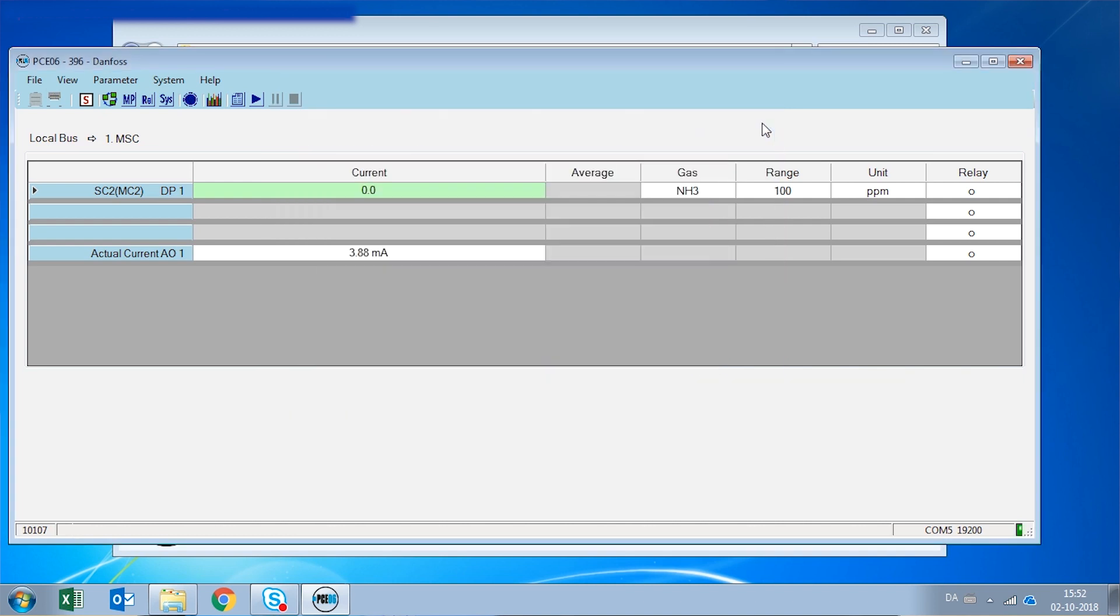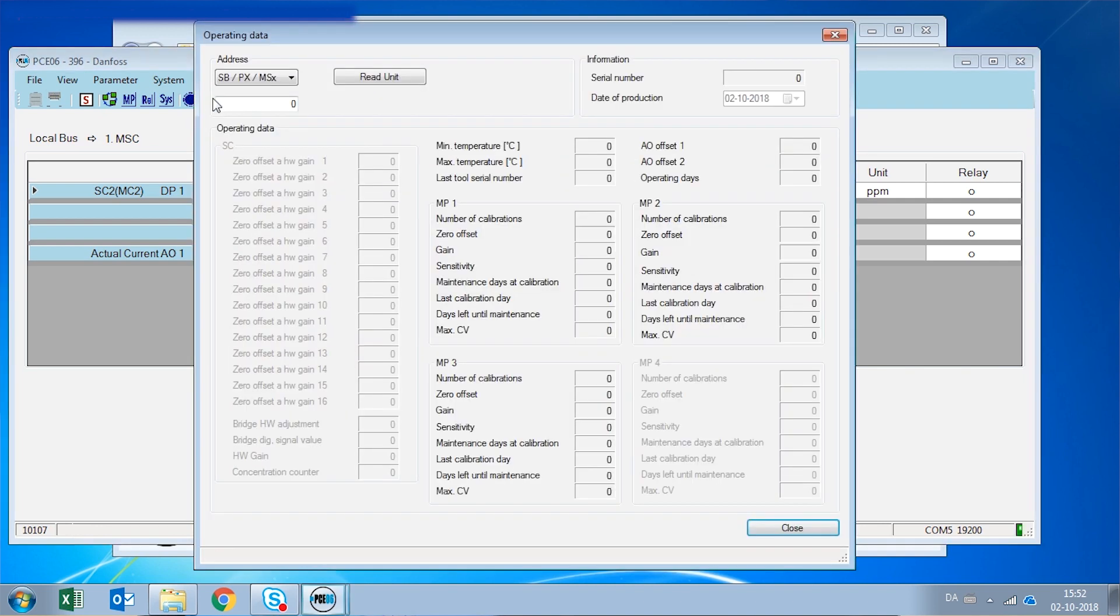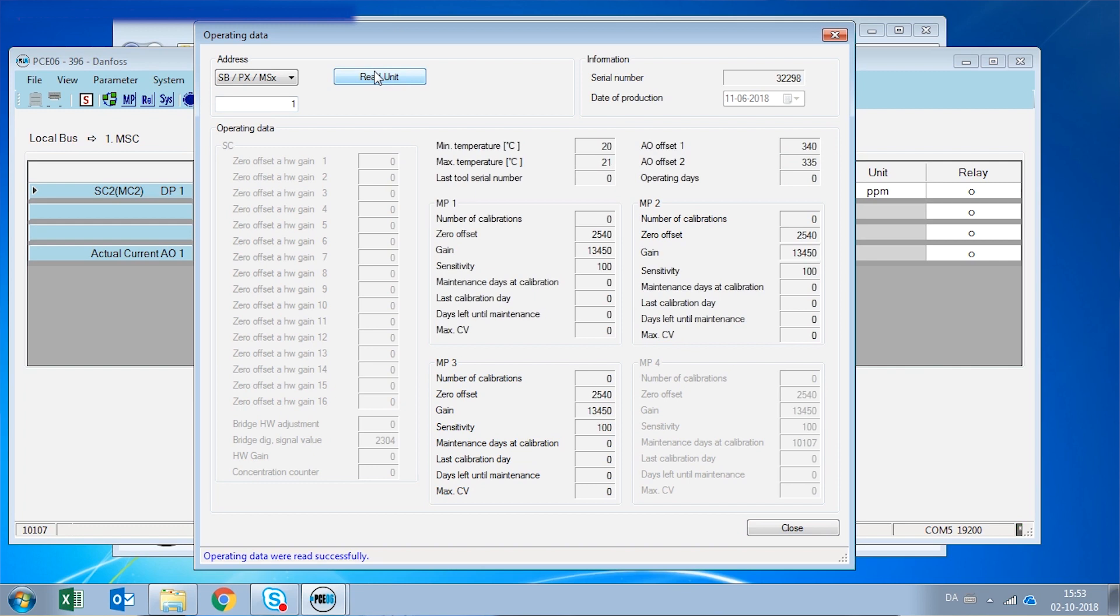The last menu is the operating data. And here we can see all the operating data of our digital gas detector. When we read the unit, we can see the maximum, minimum temperatures that it has seen, how many calibrations it has had, the sensitivity left, and all the operational information on this unit.